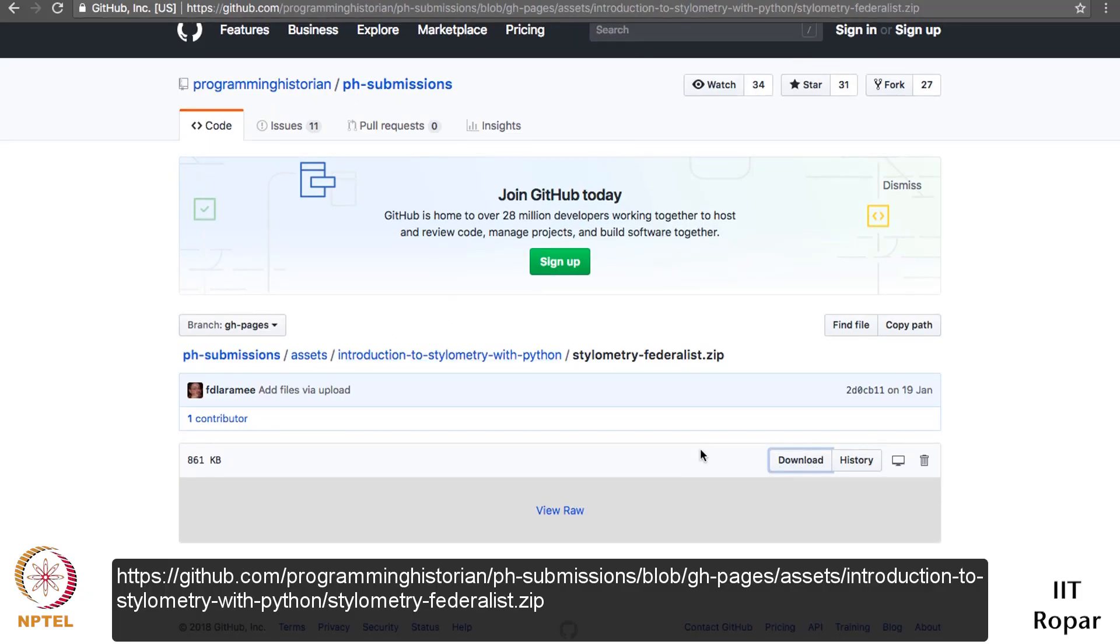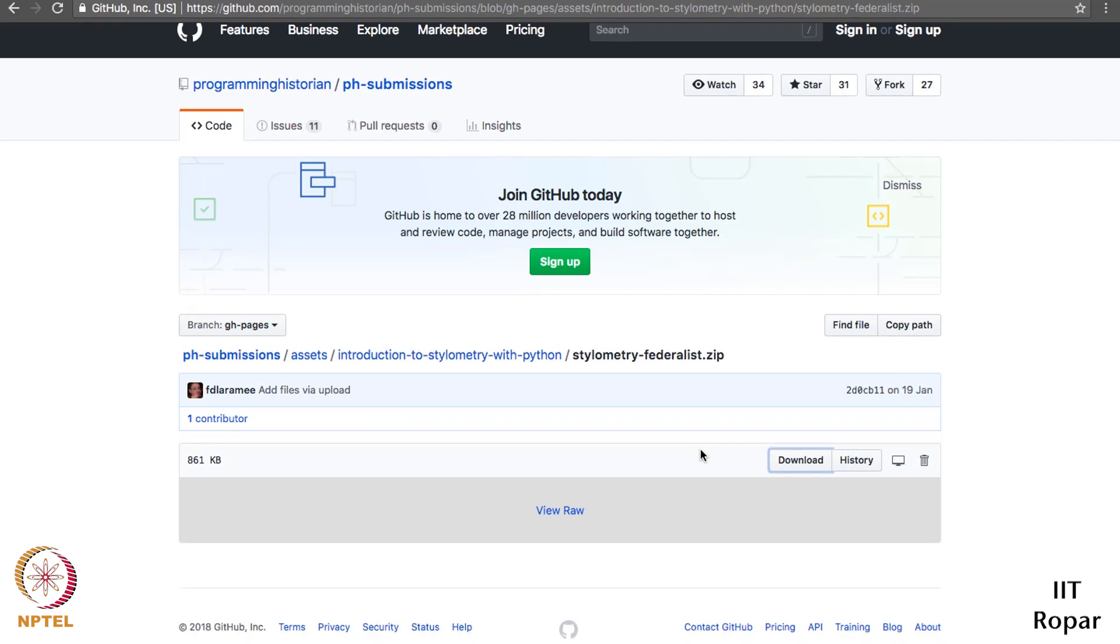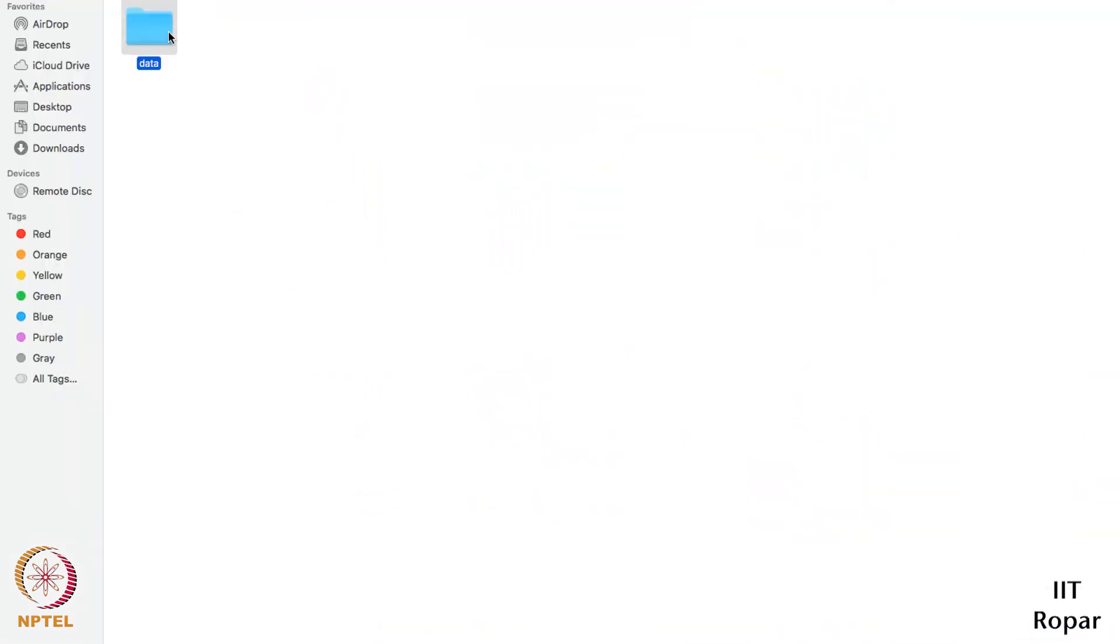The data I have already downloaded. You will get an archive version of the data. Just click on it to unzip it, and you will get a folder named data. I have this folder named data.